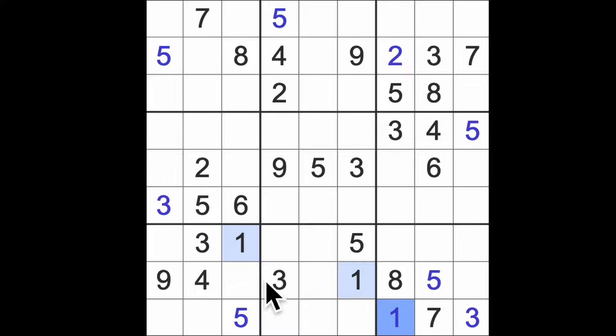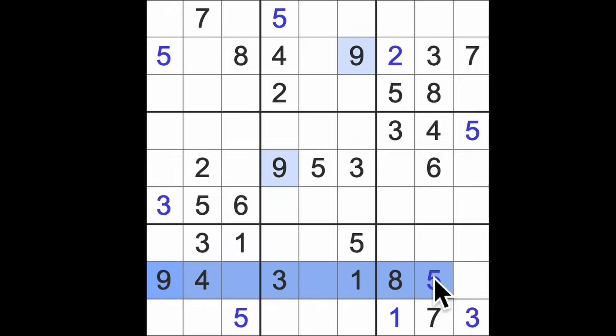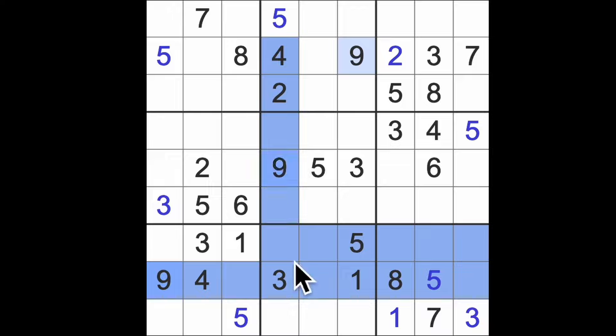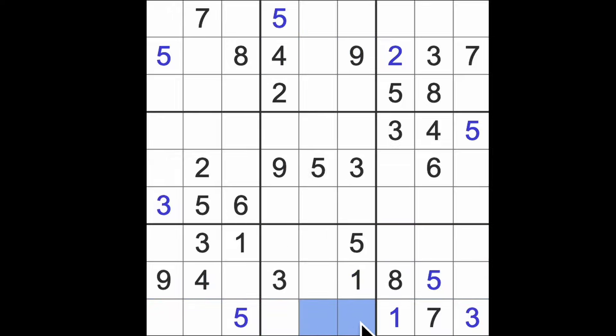I've spotted a pair as well. We've got 4 and 9 blocking across here, right? So that puts 4 and 9 somewhere in those squares, blocking back in this way, and 4 and 9 blocking down here. So that's a pair of 4 and 9.